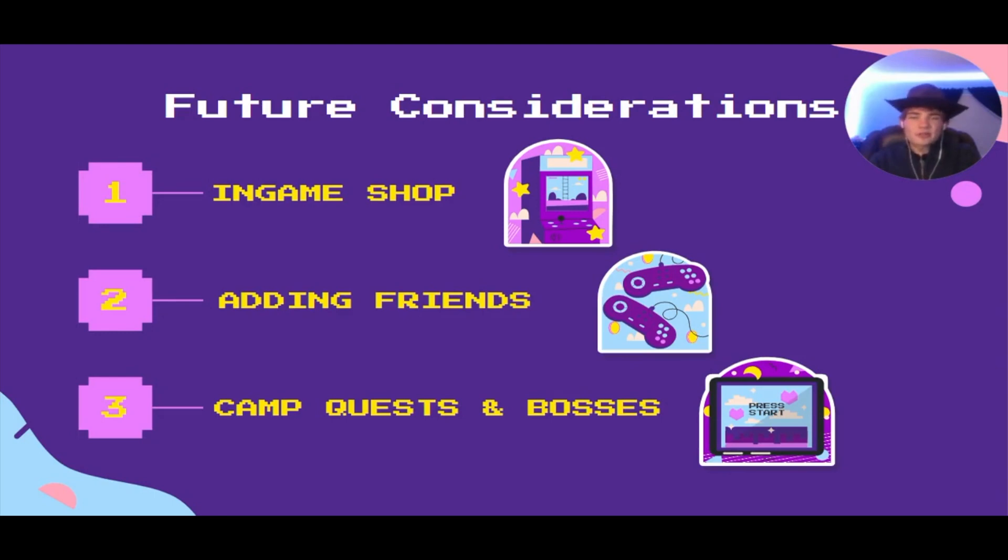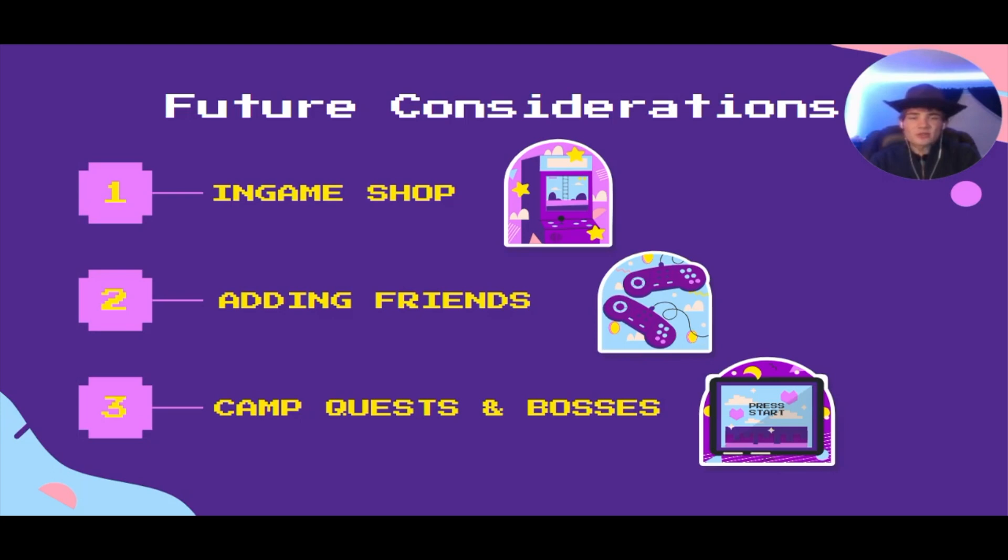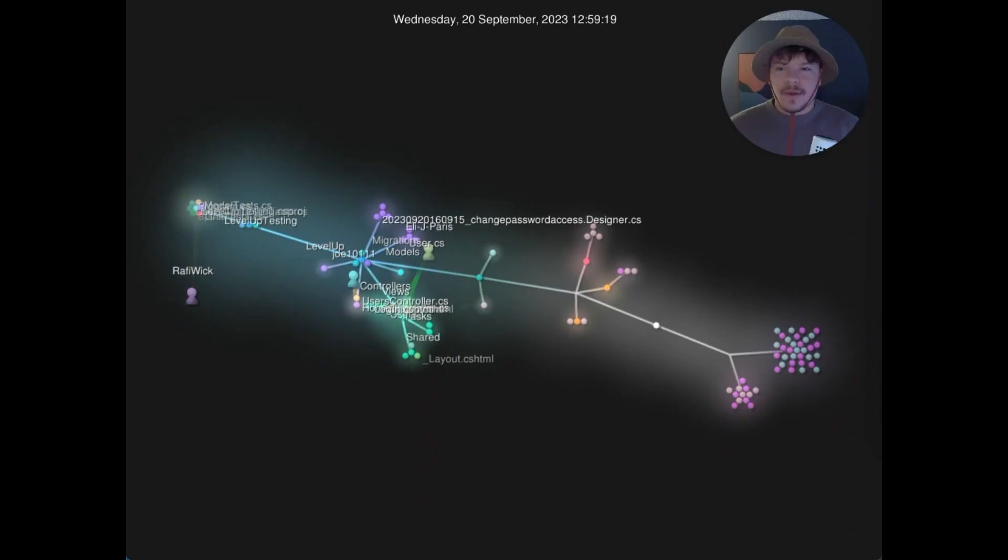We would also want to build out our community systems more. To do this, we will add ways to friend other users and view their profiles. Likewise, we would also want to add more features to our camp system. One way we might approach this is by creating simple camp quests or boss fights that users could contribute to by completing their tasks and earning XP and in-game currency. All of this is to say that our ultimate goal is to eventually deploy Level Up so that everyone can start leveling up.